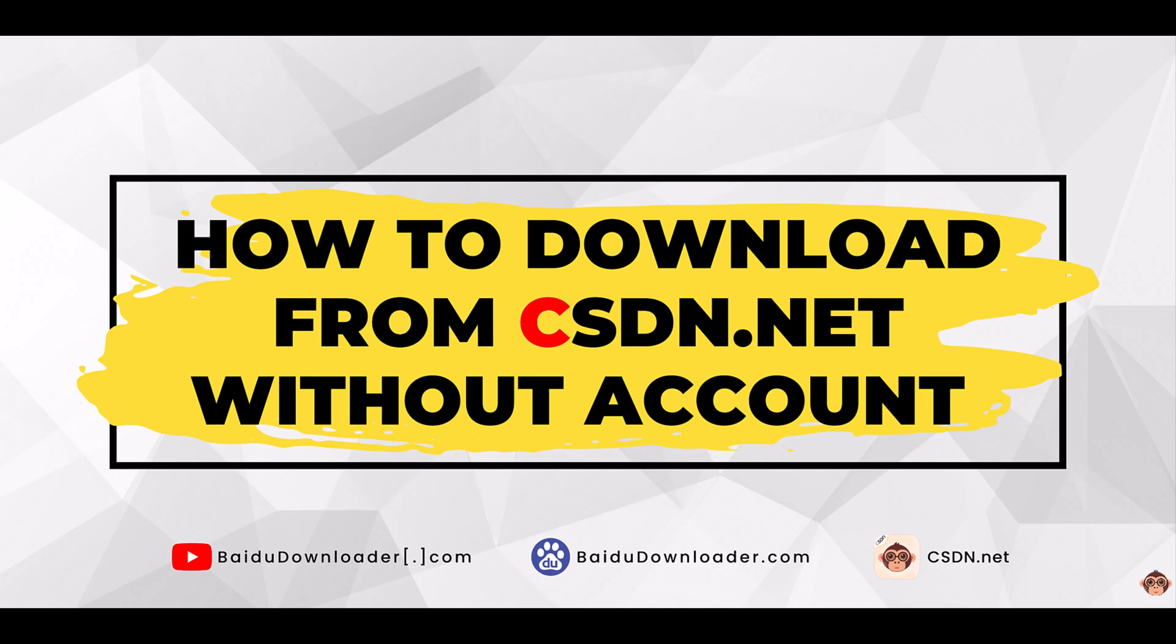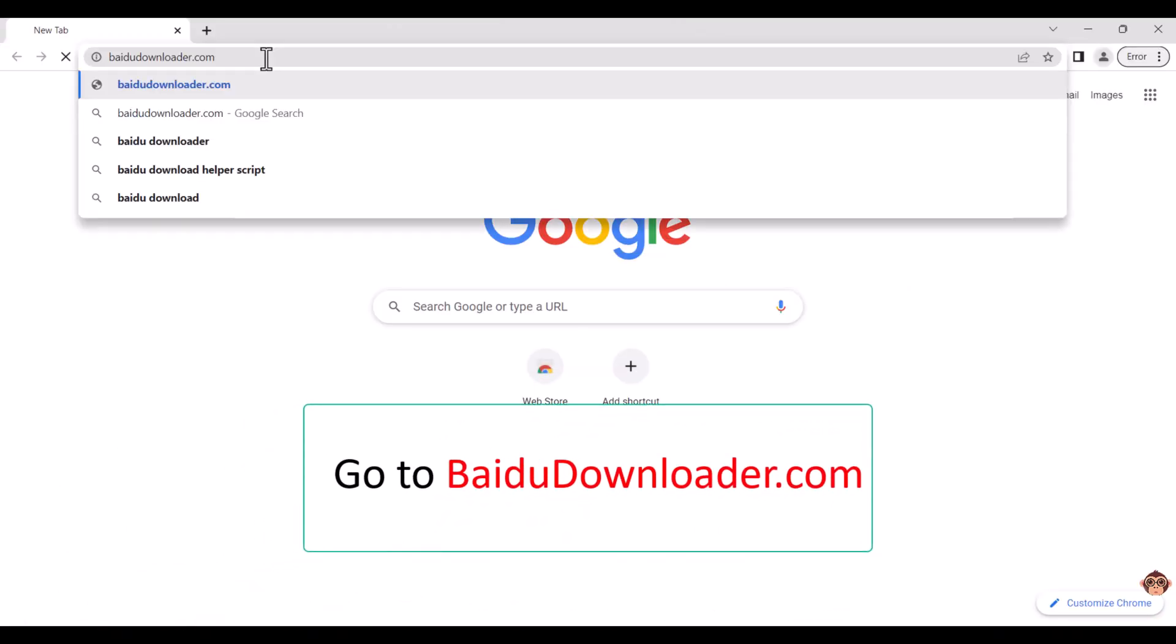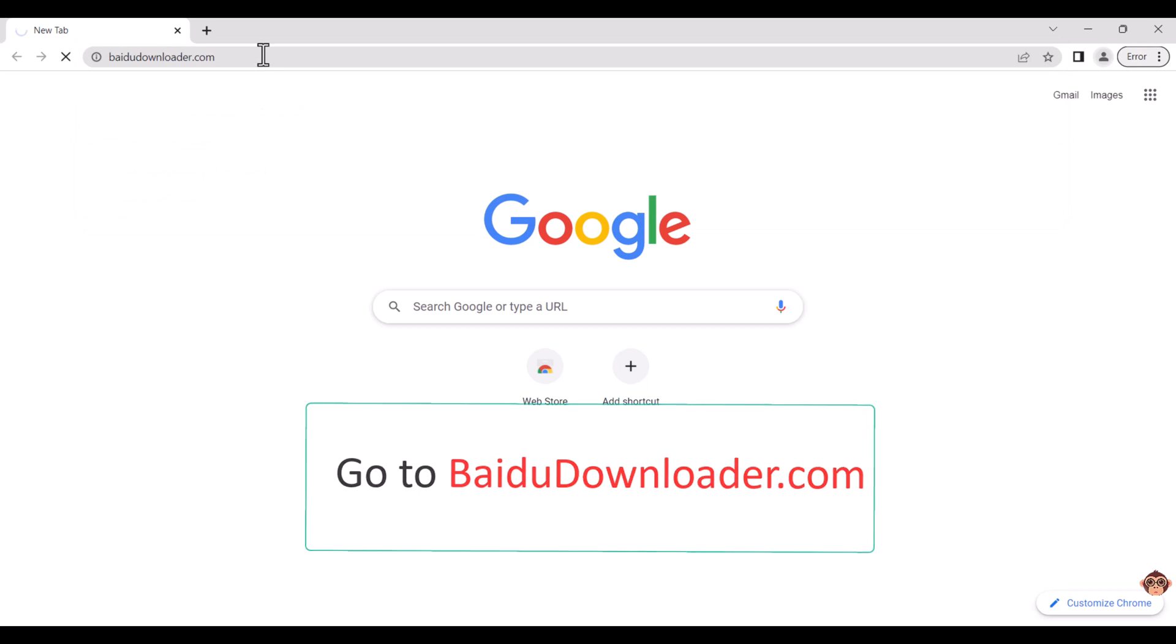Welcome to BaiduDownloader.com, where we guide you through how to download free files from CSDN.net. First, go to the website BaiduDownloader.com.